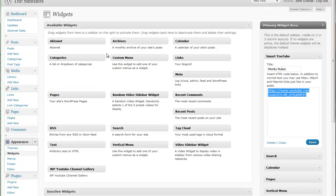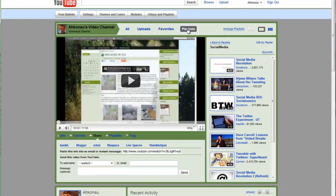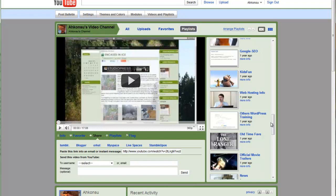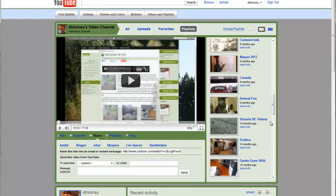That would pretty much be it for this screencast. This has been a very simple screencast. I hope you all have enjoyed it. Make sure you go back over to my YouTube channel, check out my playlist, find my training videos, the WordPress training videos.